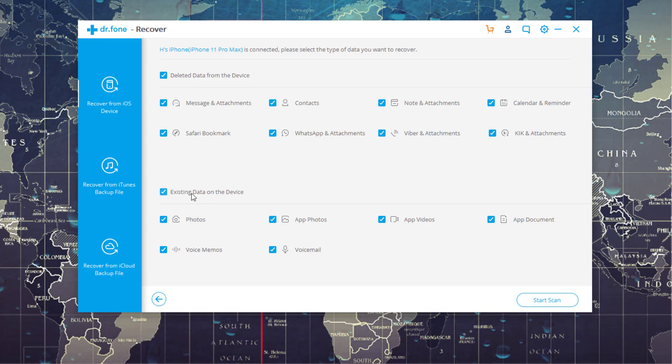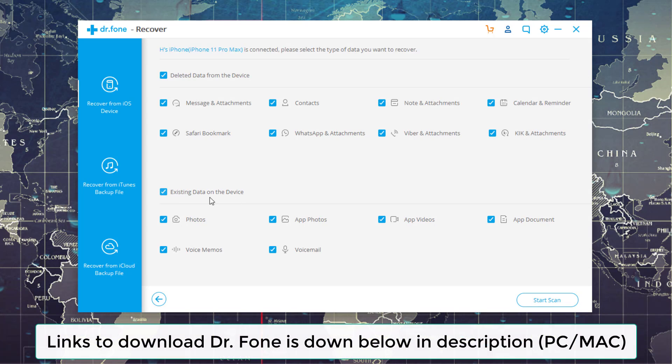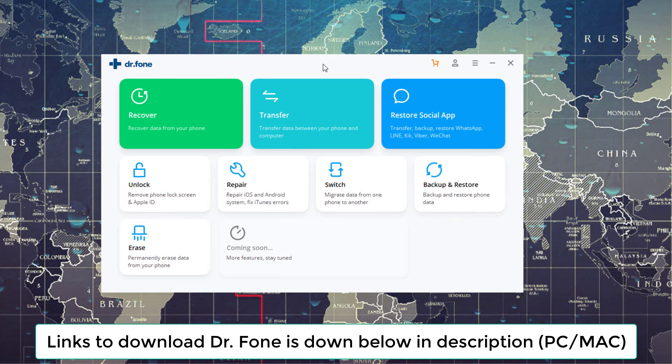Also, you can play with the existing data on the actual device. All right, so that is Dr. Phone Recovery for iOS, your iPhone.